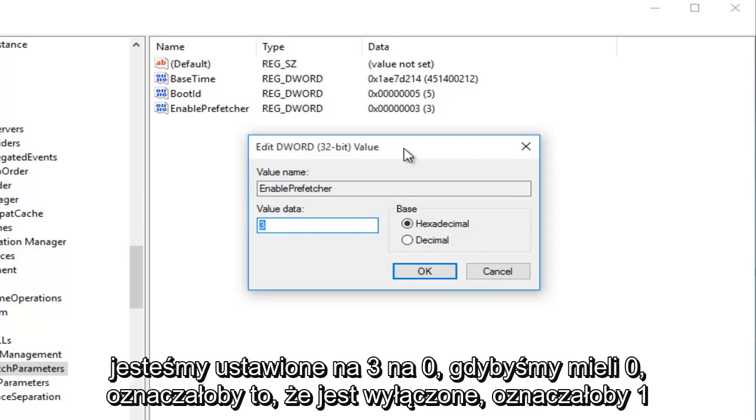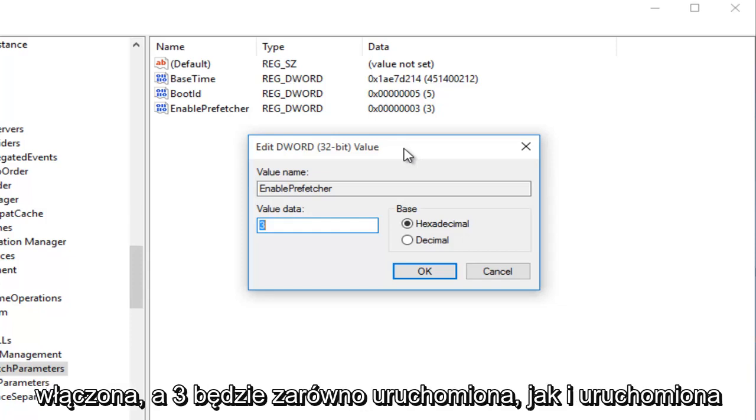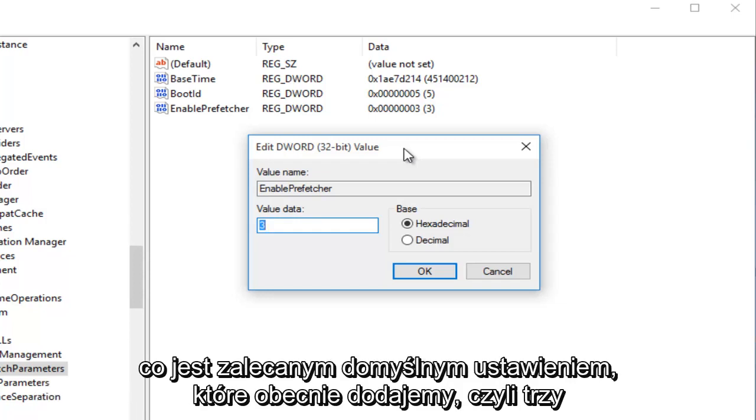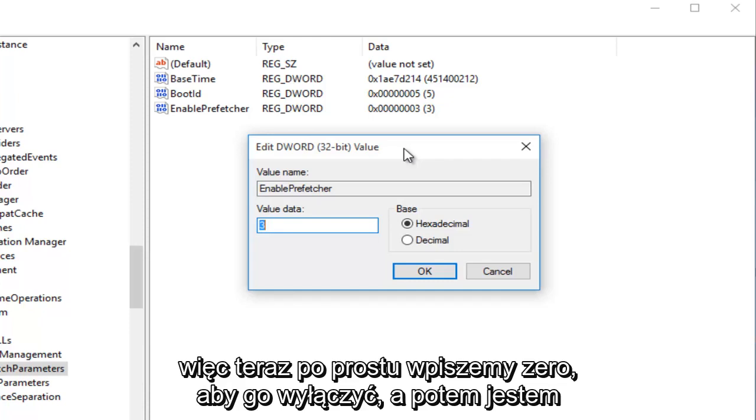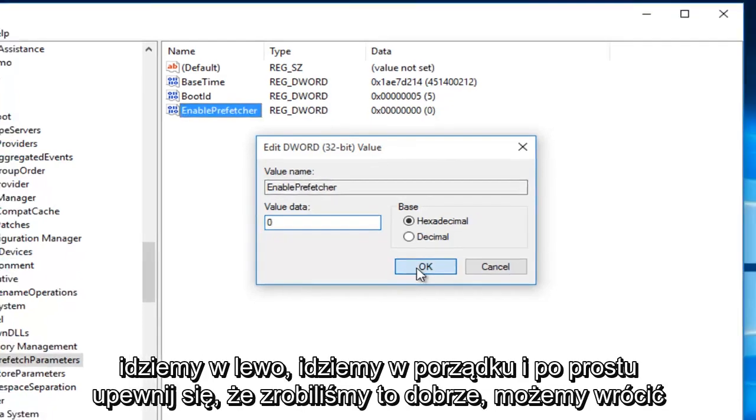0 means it's disabled. 1 would mean Application Launch Prefetching would be enabled. 2 would be Boot Prefetching enabled, and 3 would be both Application Launch and Boot enabled, which is the recommended default setting we're currently at. So we're just going to type in 0 right now to disable it, and then left-click on OK.